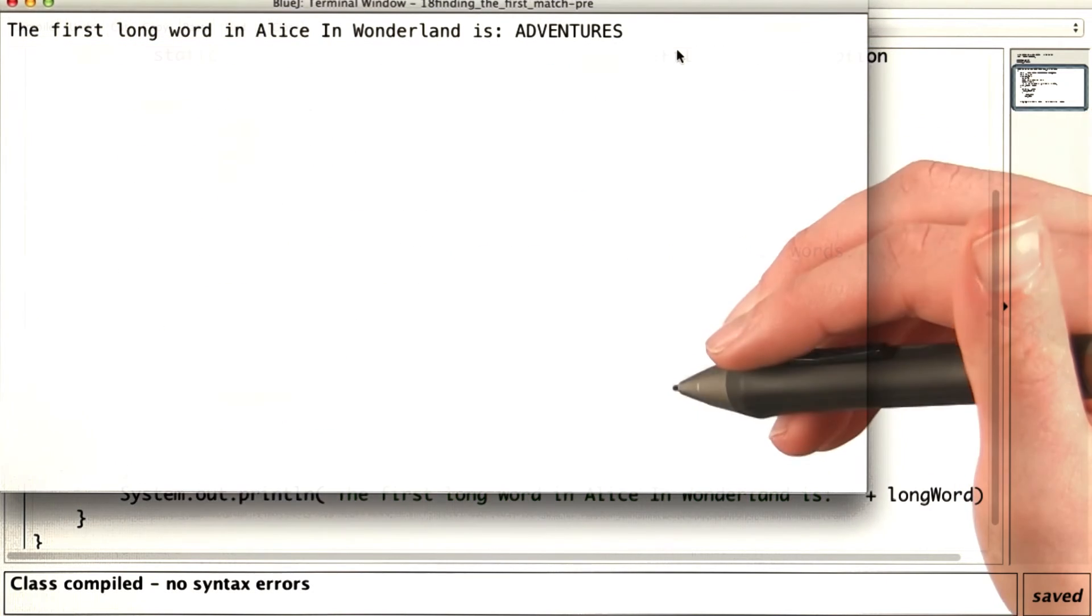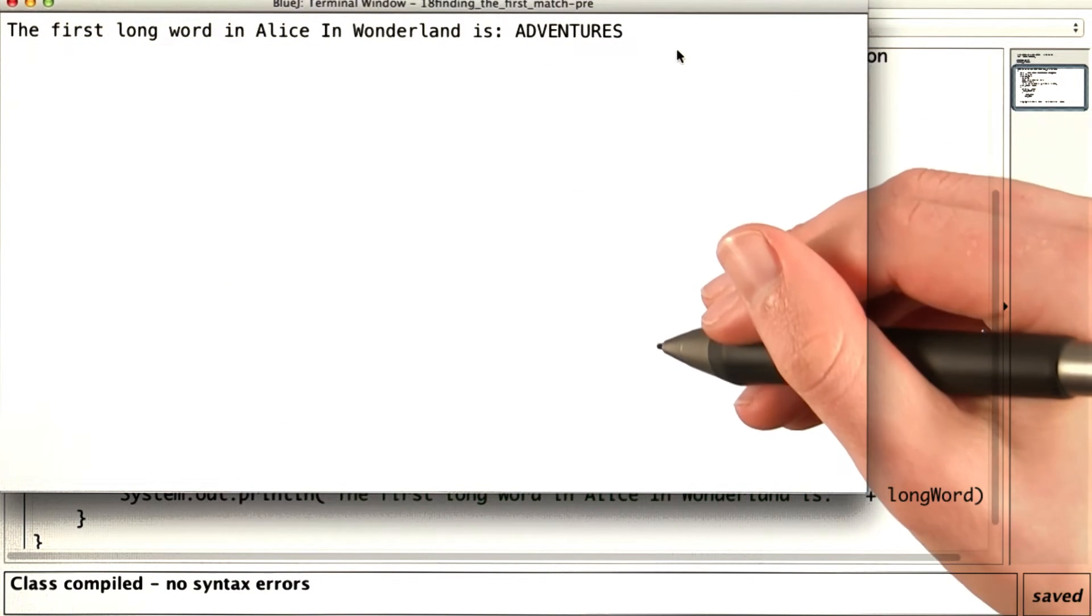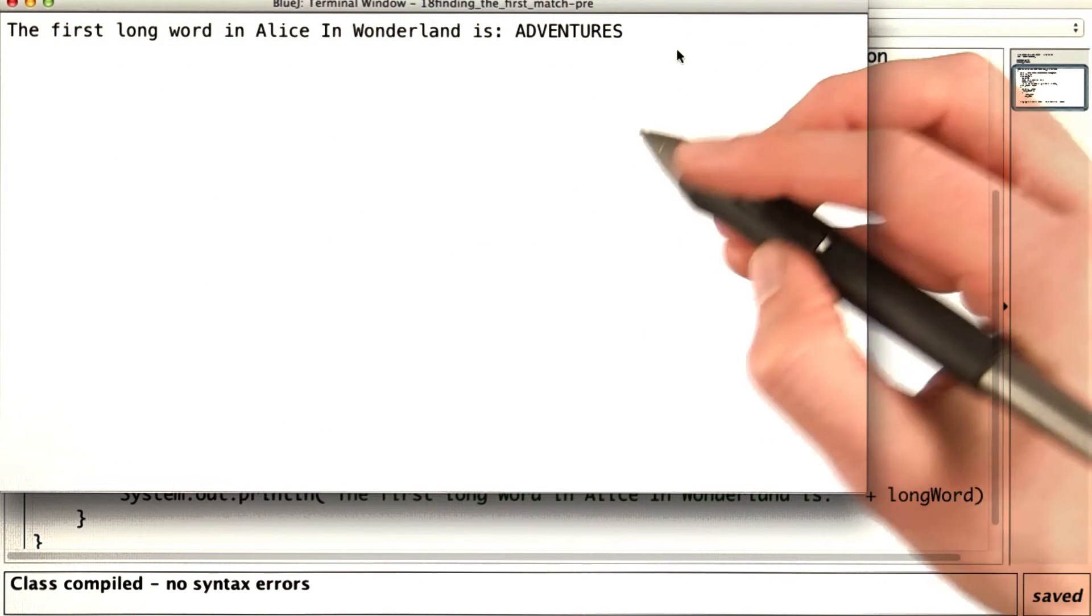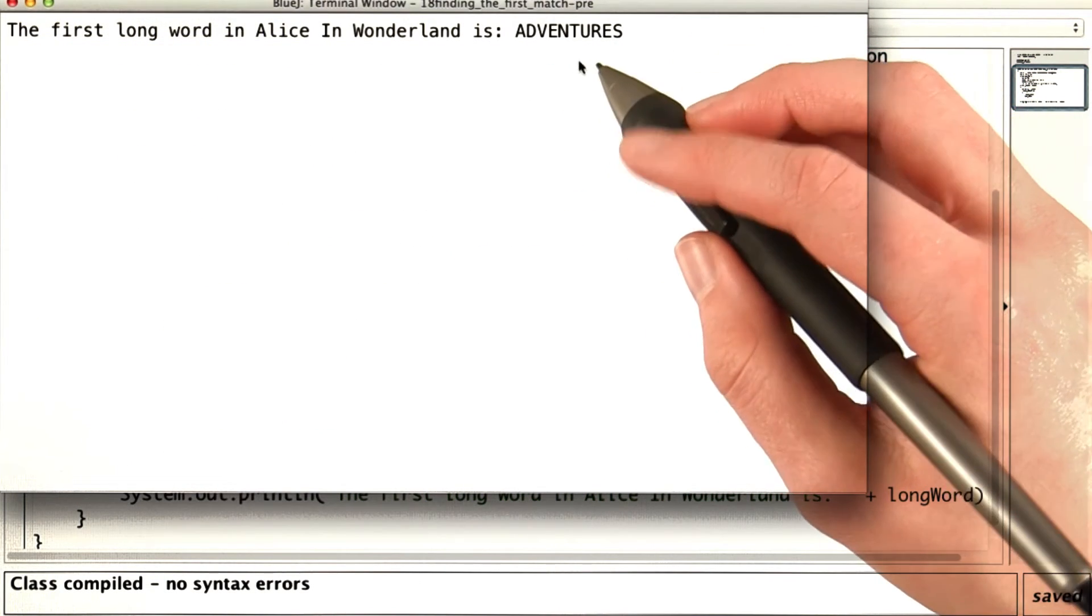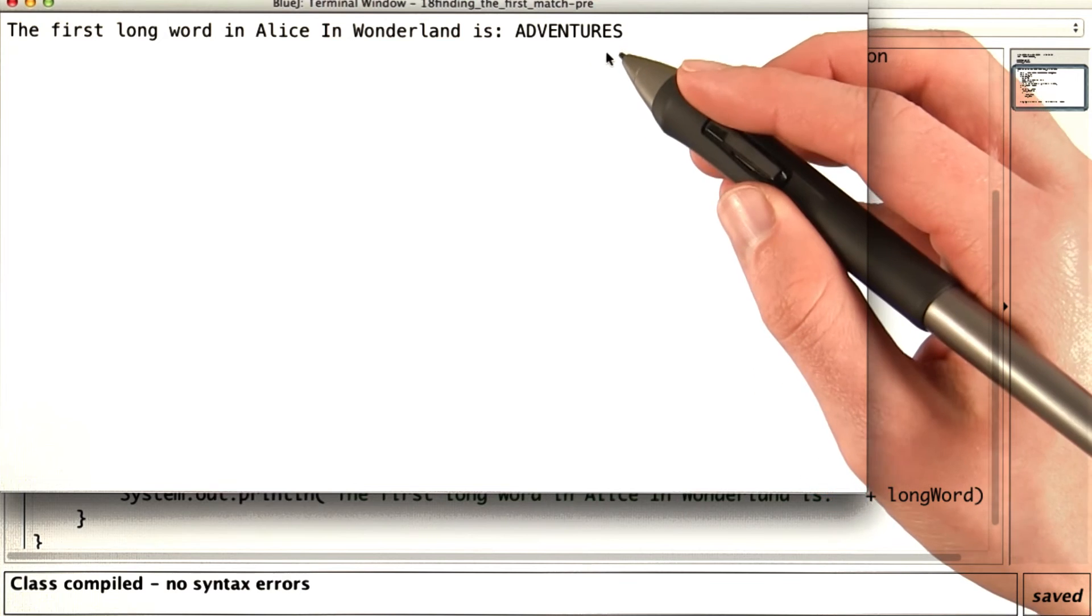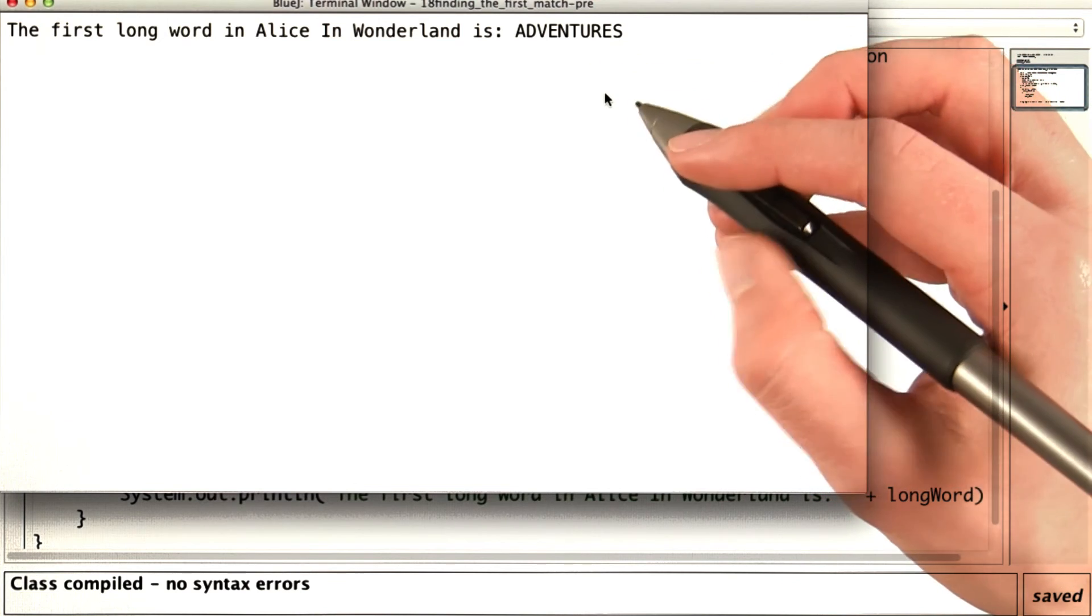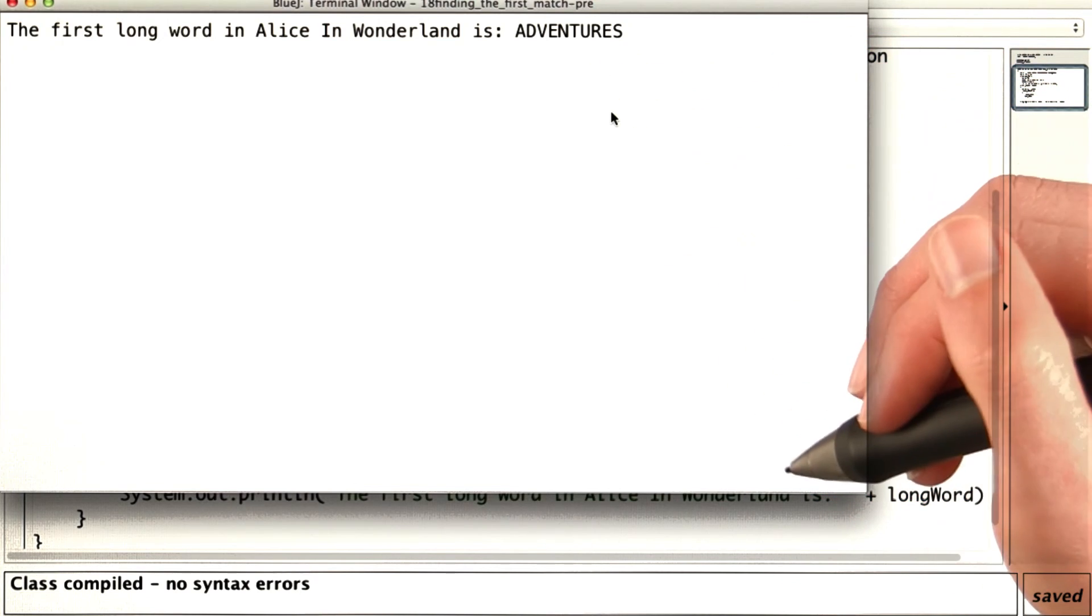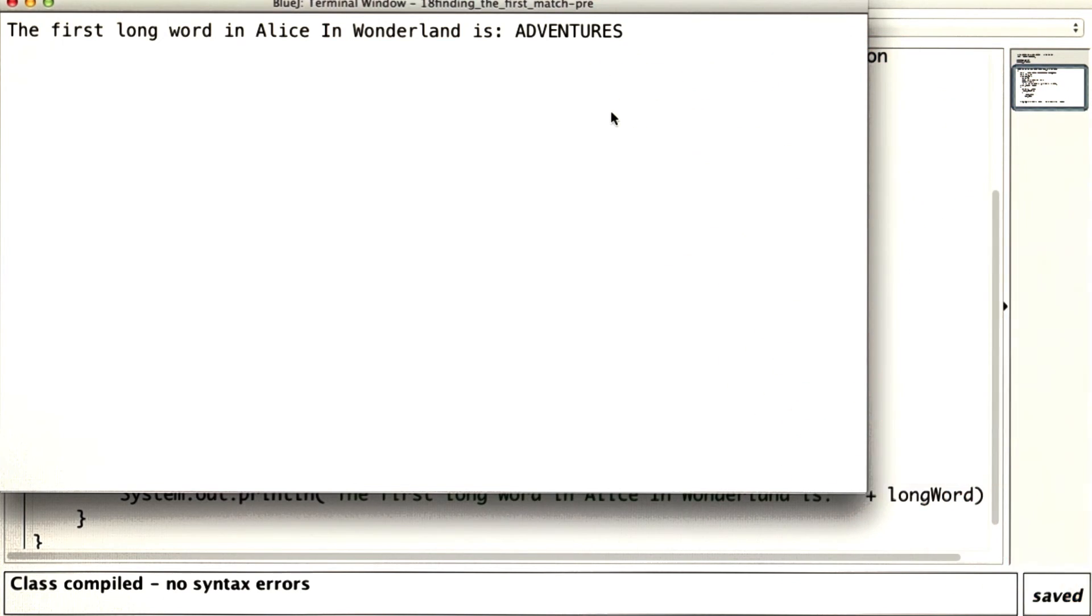Let's try this. It says that the first long word in Alice in Wonderland is adventures. That sounds appropriate, and I'd say that that's an important word to Alice in Wonderland.